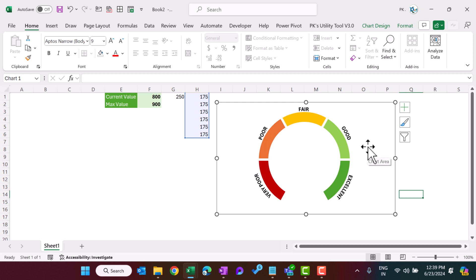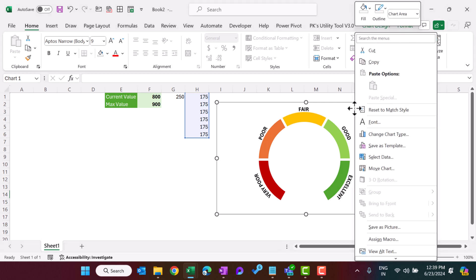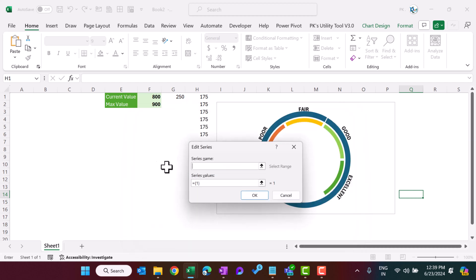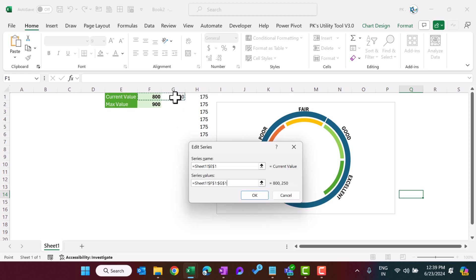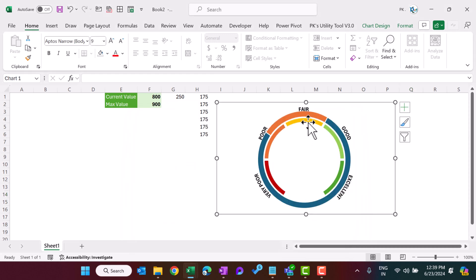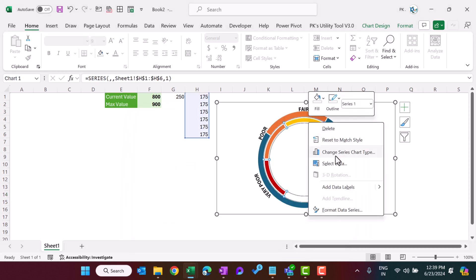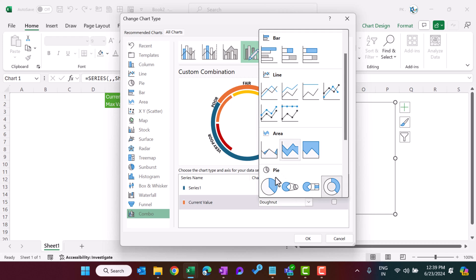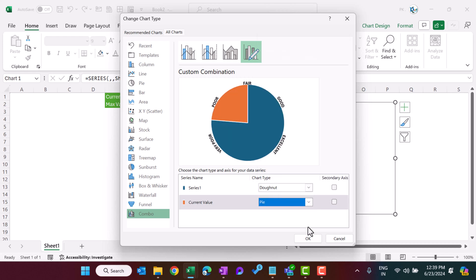Now right-click on the chart, go to Select Data, add a new series, and set the series name as 'current value'. Set the series values to the range F1:G1. Click OK. Right-click on the chart again and go to Change Series Chart Type. In this window, for the current value series, select the Pie chart type and click OK.